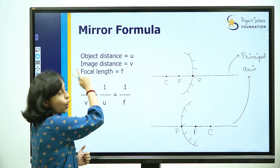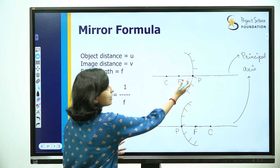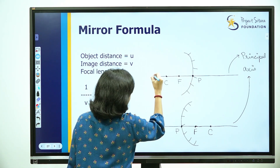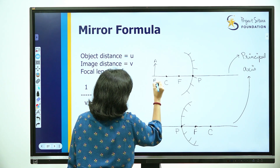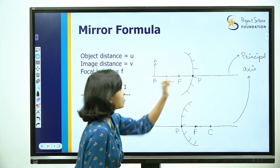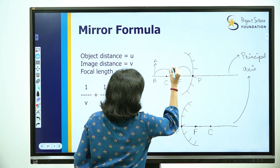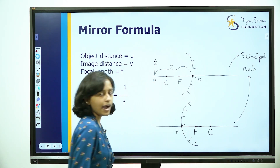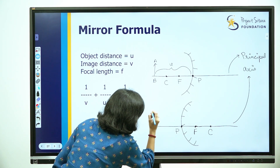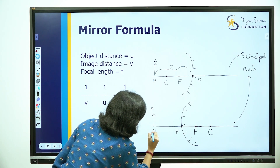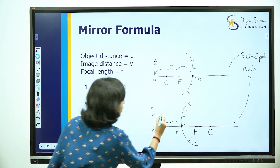The first value is object distance, and its symbol is U. Object distance is the distance between the object and the pole. Since the object is to the left of the pole, this distance is measured from the object to the pole. This is the object distance.